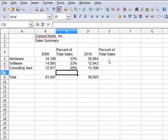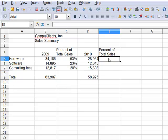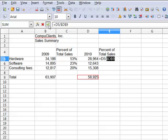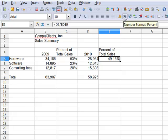Now we can calculate over here. Again, start the formula, take the hardware line, divide it by the total sales, press Shift-F4 to anchor that total cell reference, format as a percent.